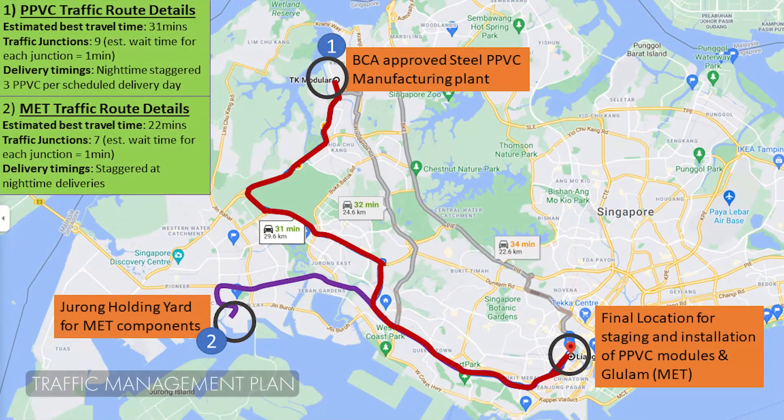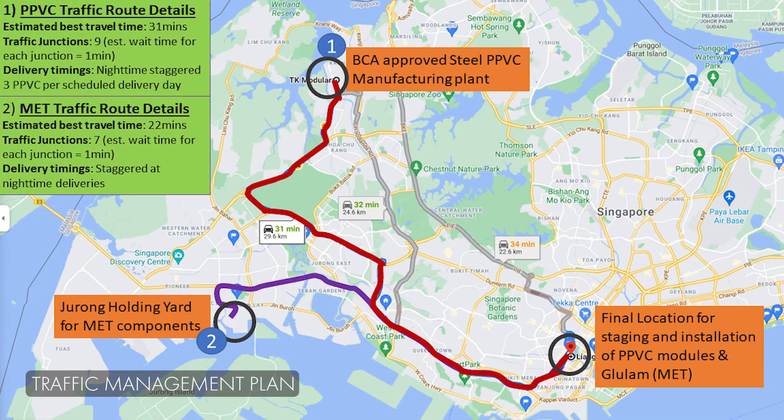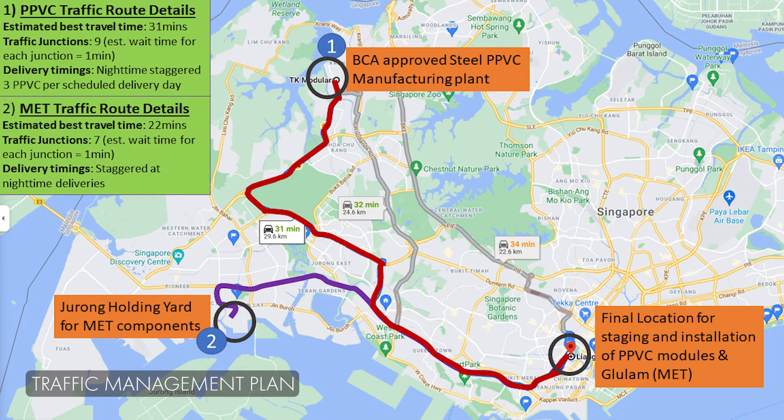A comprehensive traffic management plan was also created to clearly specify the delivery periods and traffic routes on and off-site, for delivery drivers to ensure as little time and little manpower will be required for each delivery of PPVC and MET components.